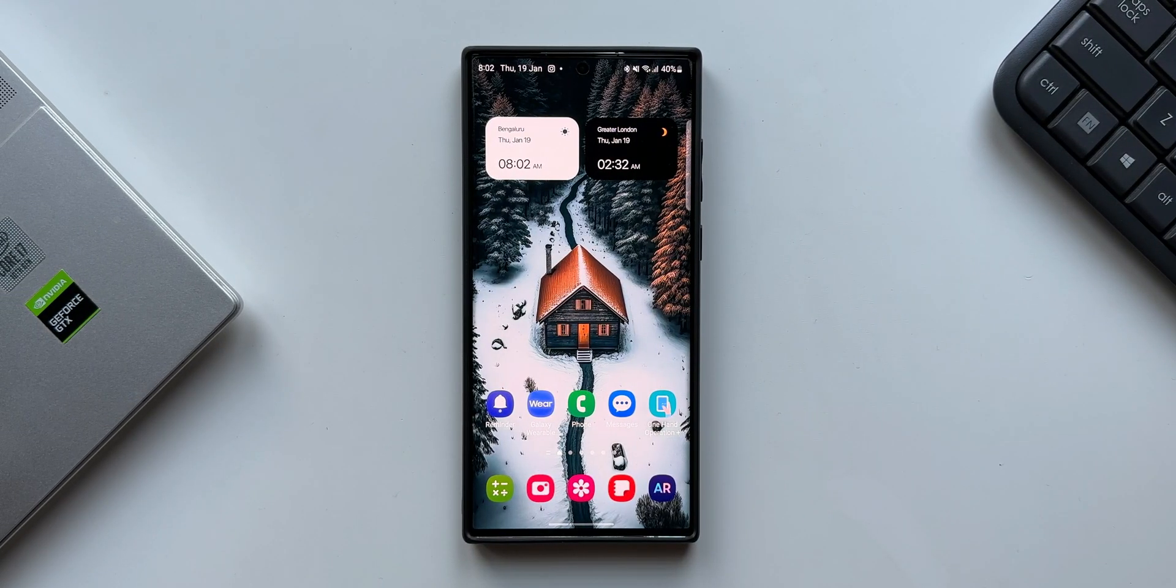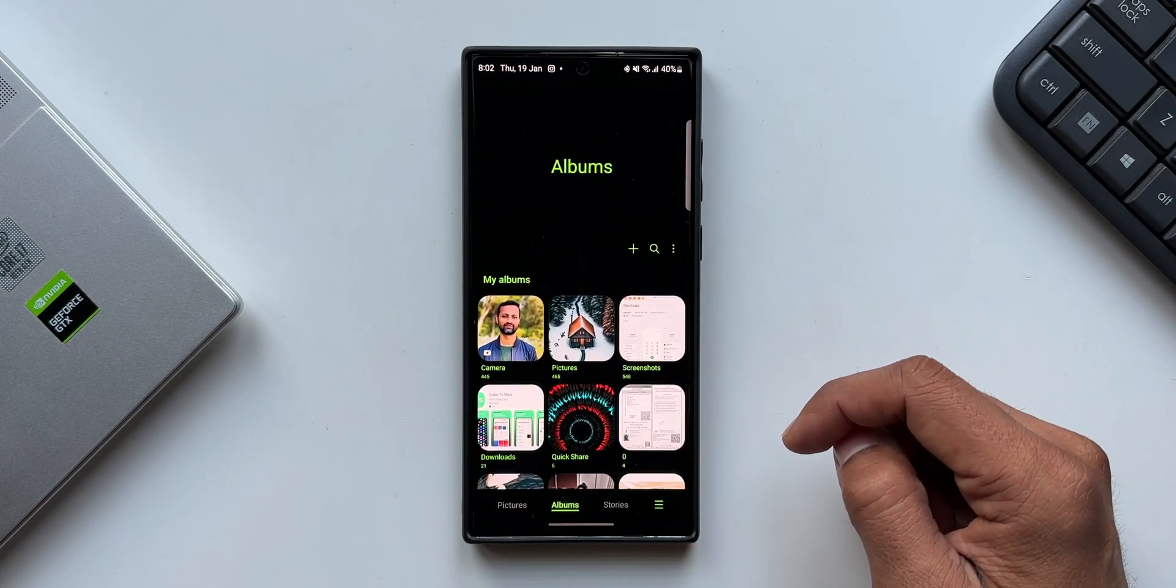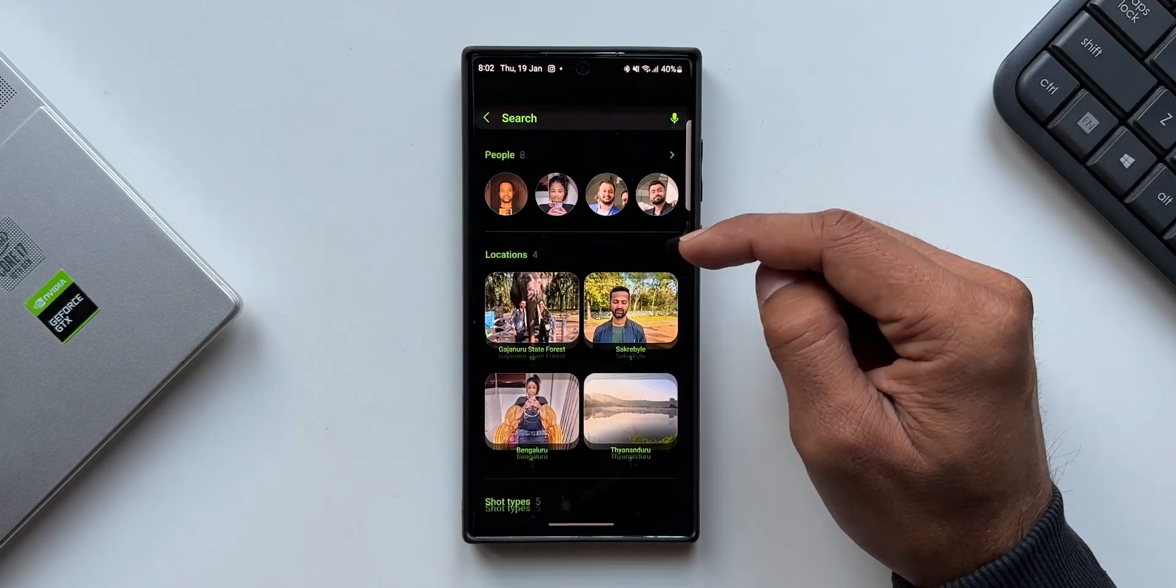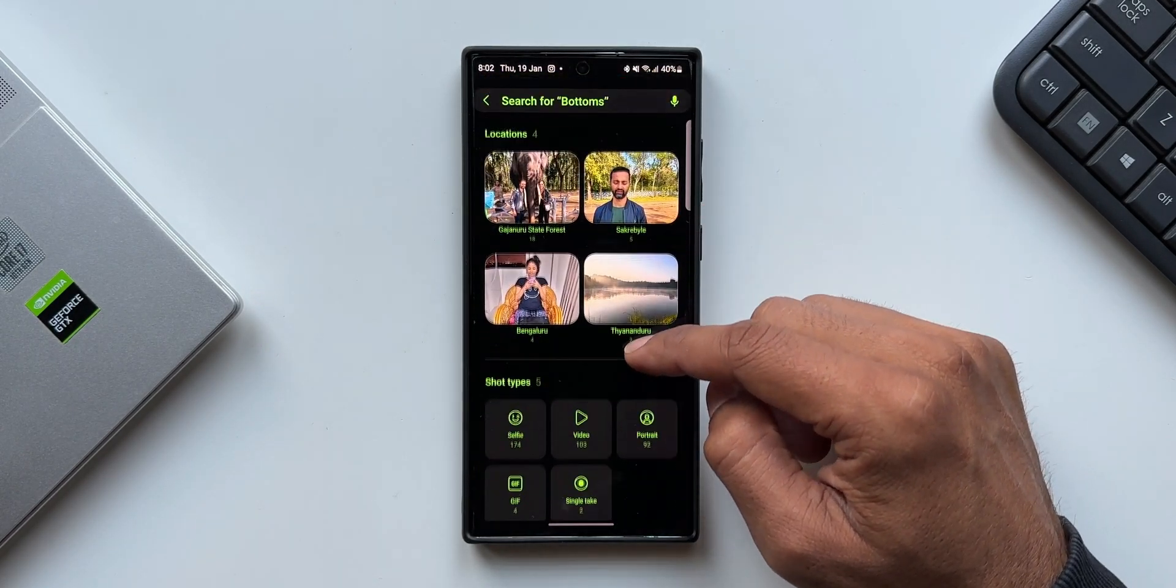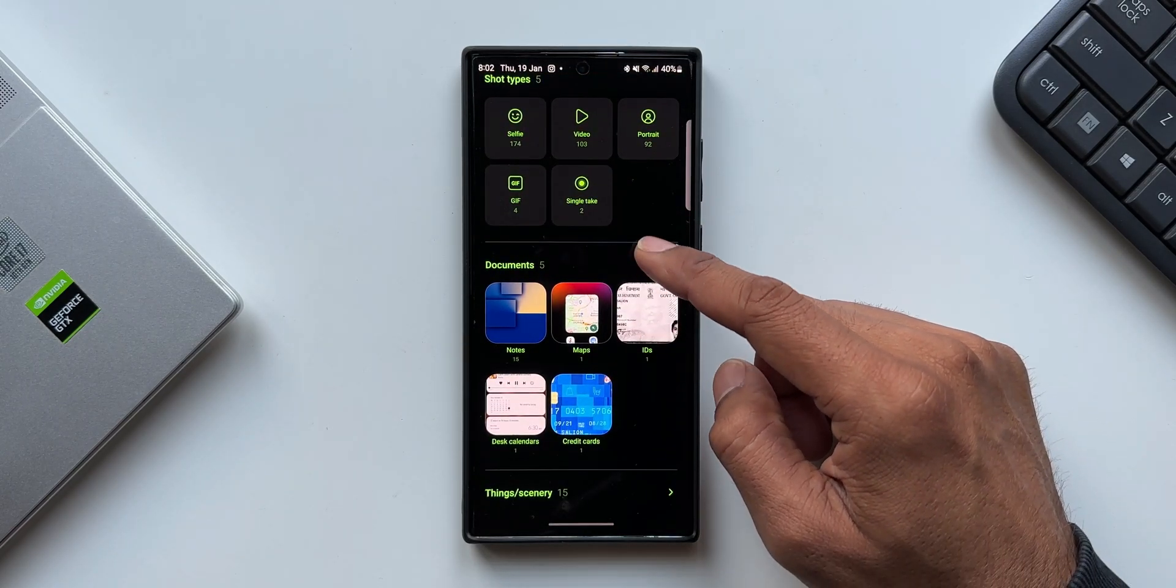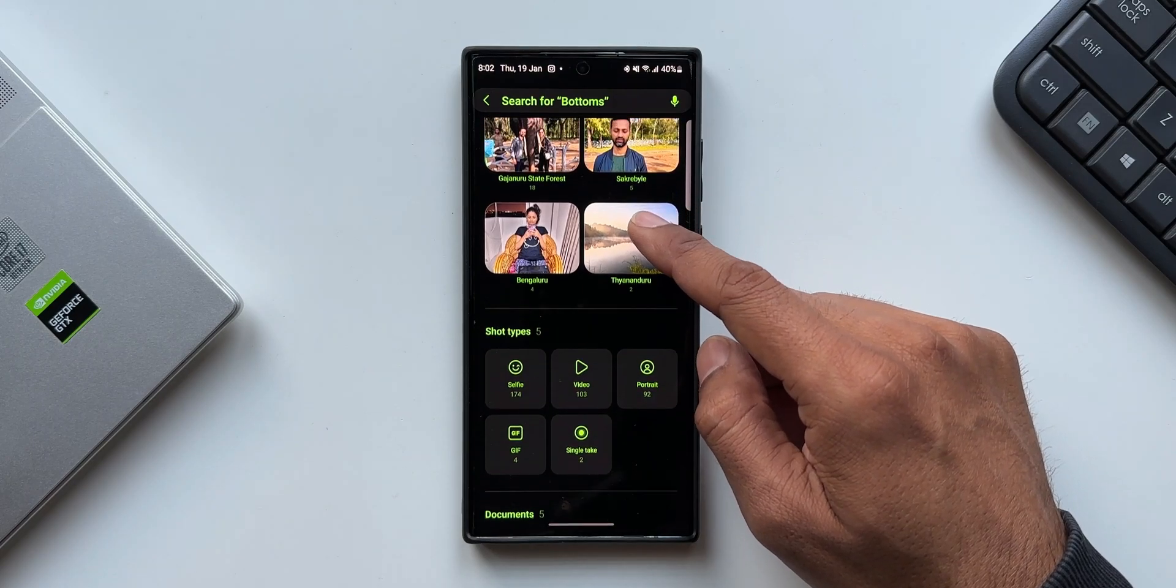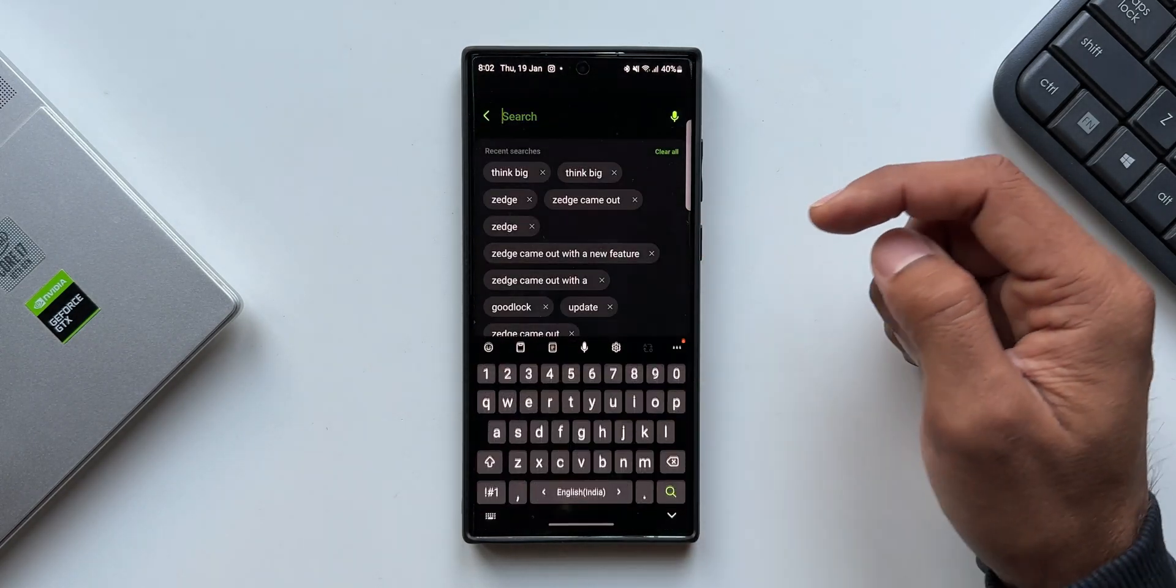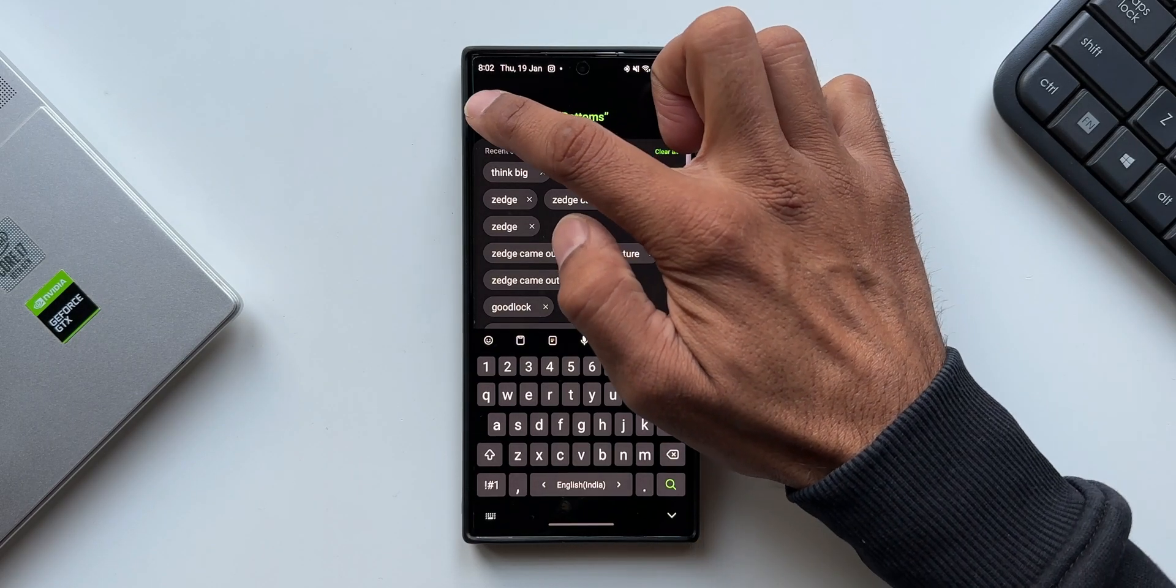Now let me just open Samsung Gallery application. Here if you want to search for any particular image, we tap on the search button. We get few categories here: people, locations, shot types, documents, etc. This really helps us in searching a particular image. If you have already saved an image with a title which you remember, you can just key in that title here and search for that image.